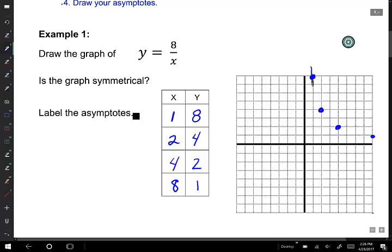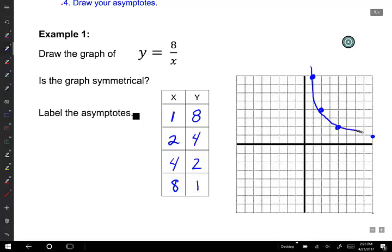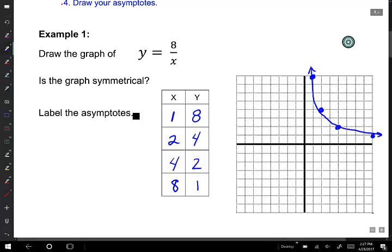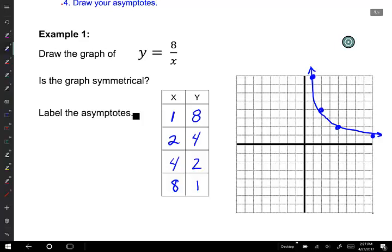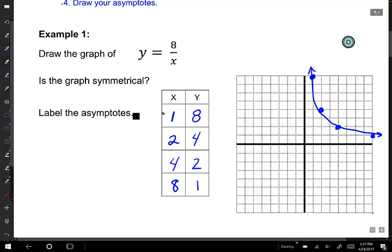What I think you realize is I haven't chosen any negative values yet. Can we also have negative values? You can. I'm going to change x to a negative, which changes y to a negative as well. So: negative 1 gives negative 8; plugging in negative 2 for x gives negative 4 for y; plugging in negative 4 for x gives negative 2 for y; and plugging in negative 8 for x gives negative 1 for y.